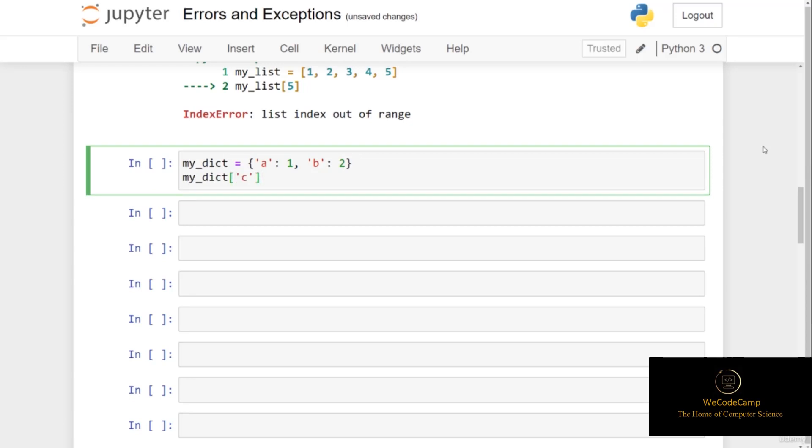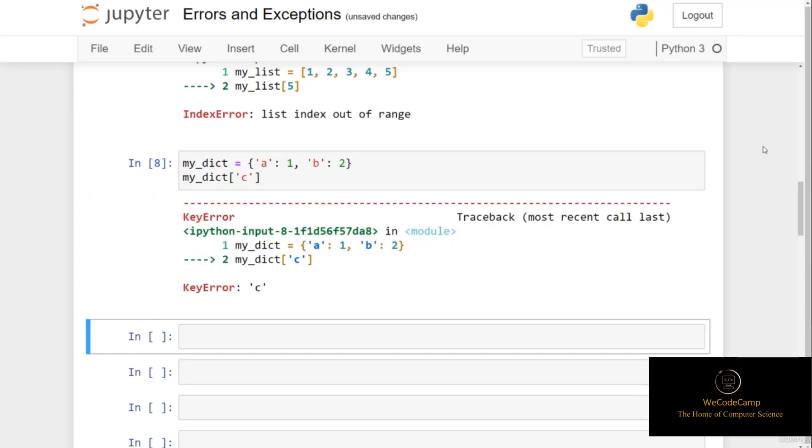If I try to access the key c from the my_dict object, which is a dictionary object, you can see that we run into a key error, telling us that c doesn't exist as a key within this object.